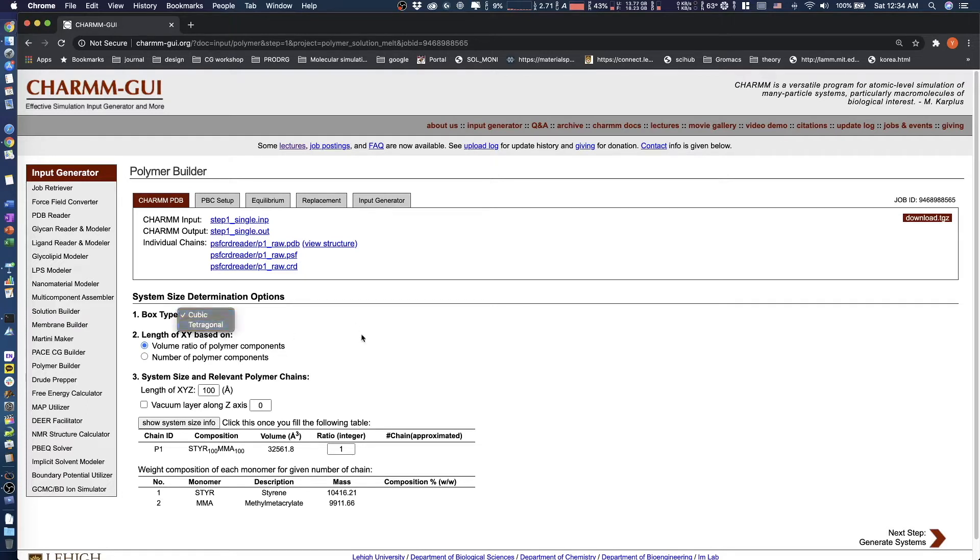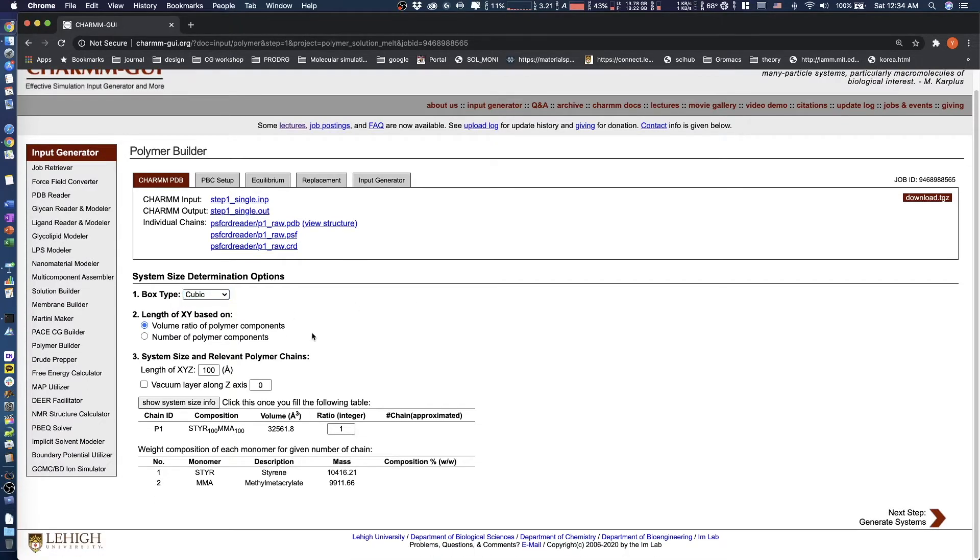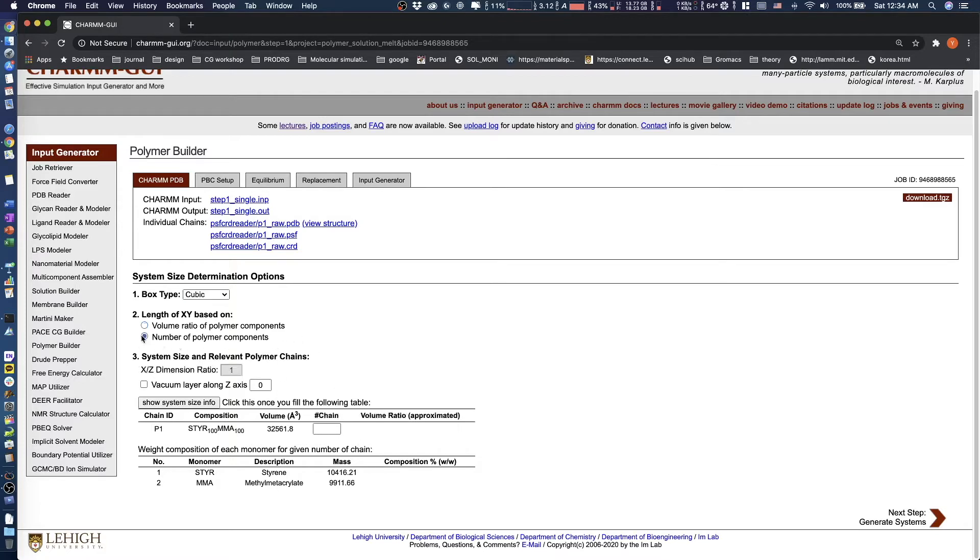For the length of XY, the Volume Ratio of Polymer Components option requires users to assign the system size and volume ratio between polymer chains in Section 3, whereas the Number of Polymer Components option requires users to assign the number of each polymer chain in Section 3. Then Polymer Builder automatically determines the system size.